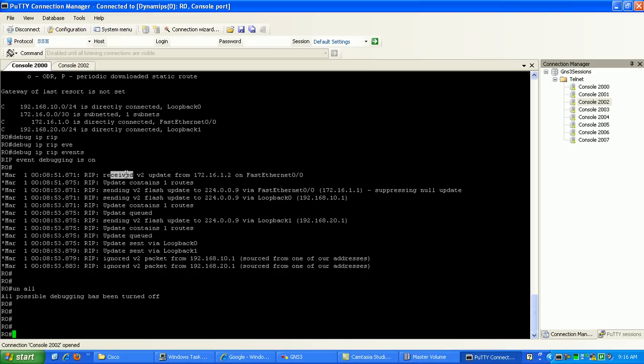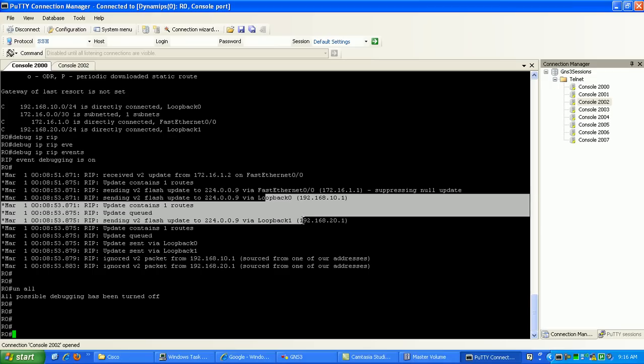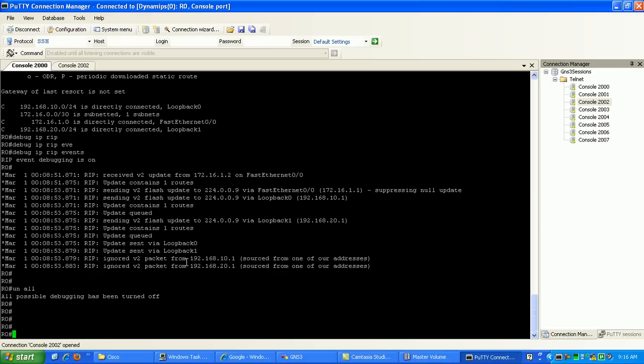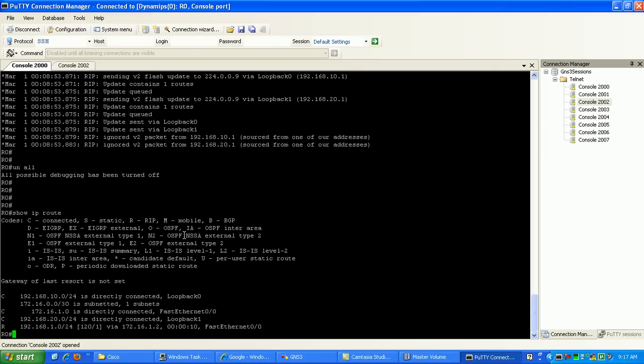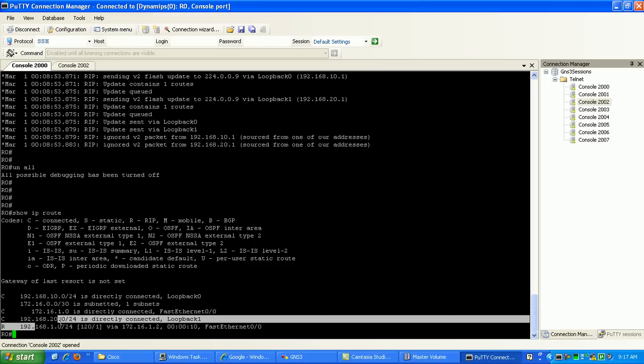You can see here sending the flash update on the multicast address of 224.0.0.9 which is RIP version 2. Basically sending out the routes to our neighbor. Now if I look at our routing table, you can see here that I learned the route via RIP from router 1.